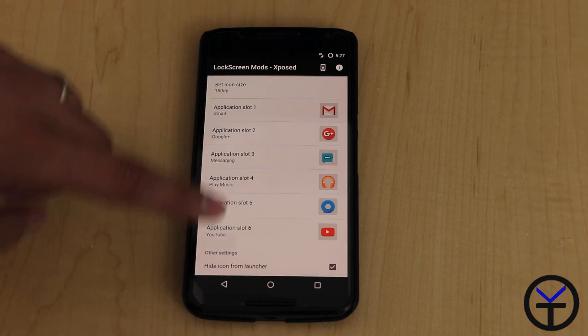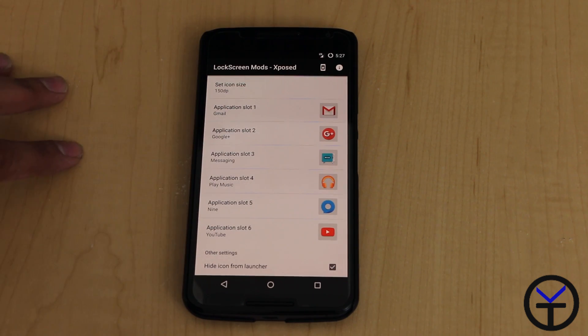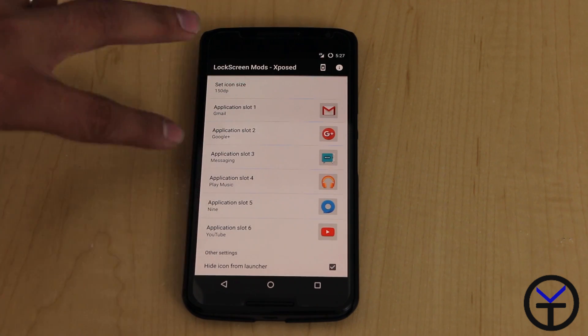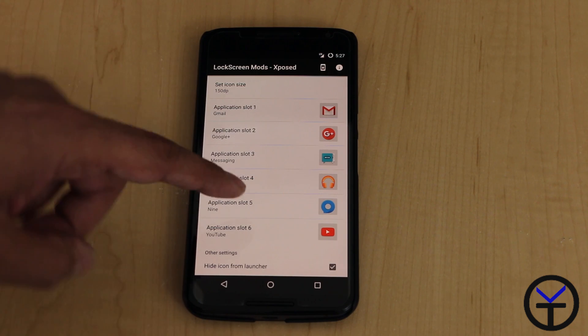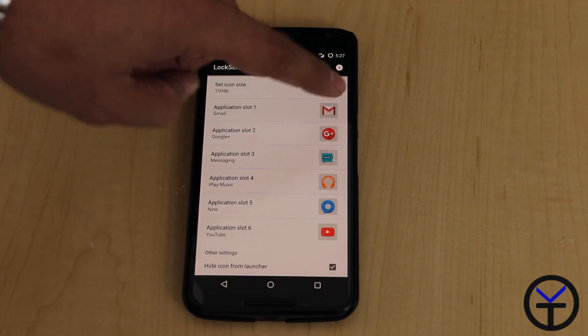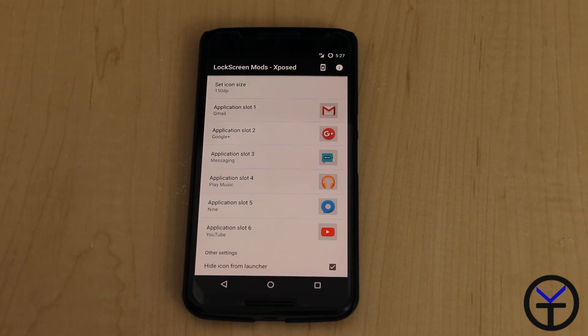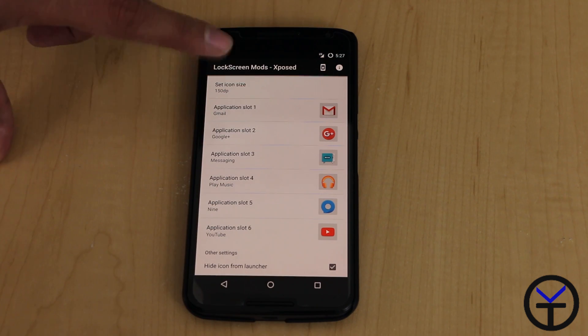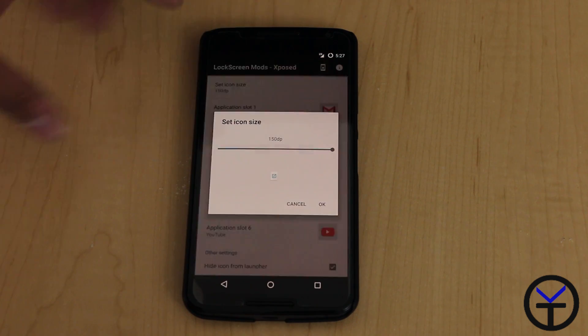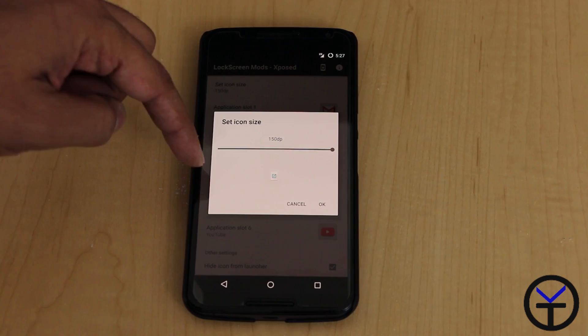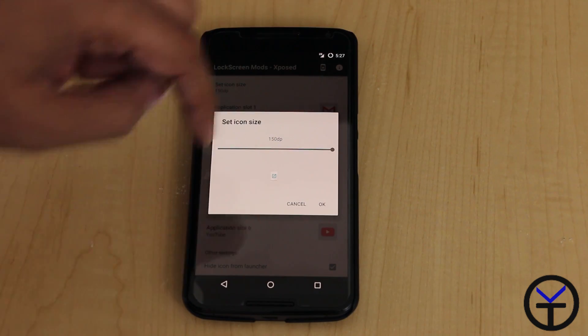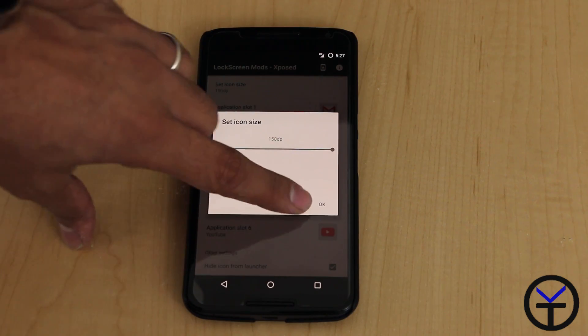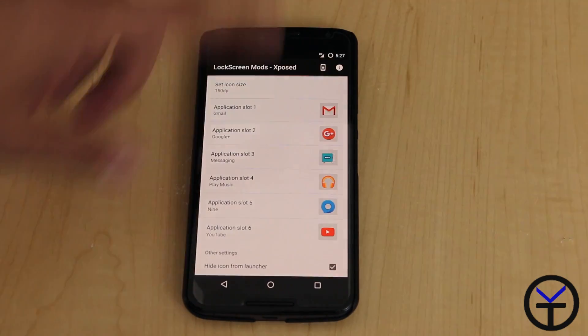I'm able to customize all six applications here. There's no real way of reorganizing them other than just basically changing the app out of each one of them. You can also change the DPI for the size of the actual icon on the home screen. If you like them smaller, you can definitely change it. I have it at the max.